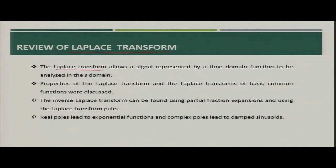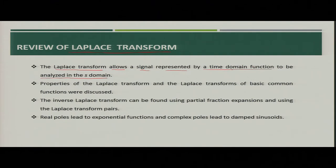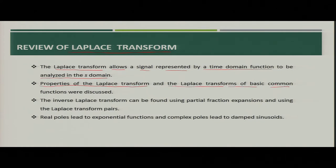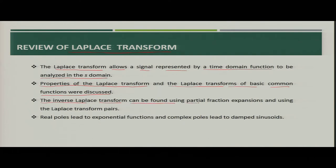Basically, the Laplace transform allows a signal represented by a time domain function to be analyzed in the S domain. If you have a signal which has some function in time domain, that can be represented in S domain for analysis. Properties of the Laplace transform and the Laplace transform of basic common functions were discussed in the previous classes. Then we discussed the inverse Laplace transform, which can be found using partial fraction expansion or using Laplace transformation pairs technique.